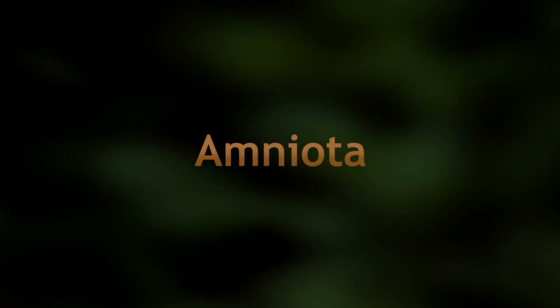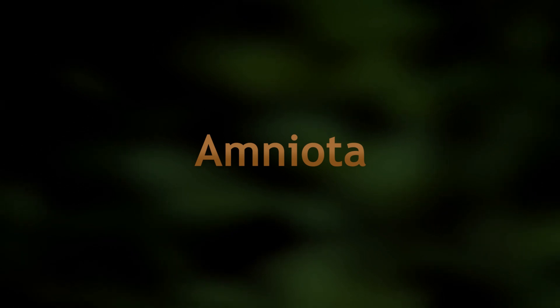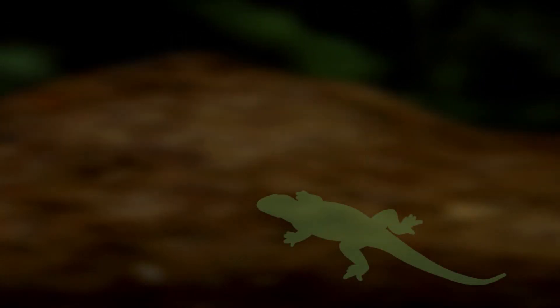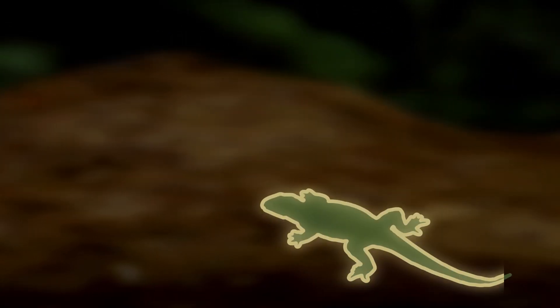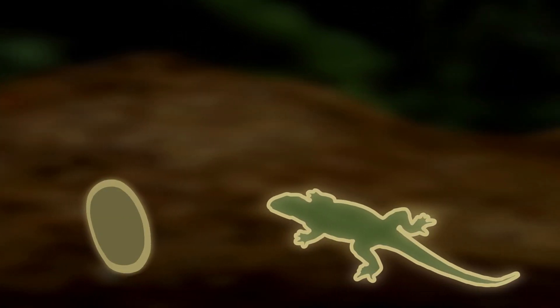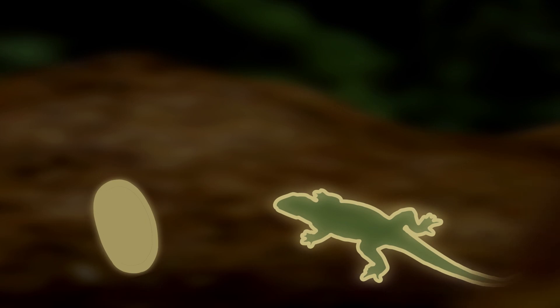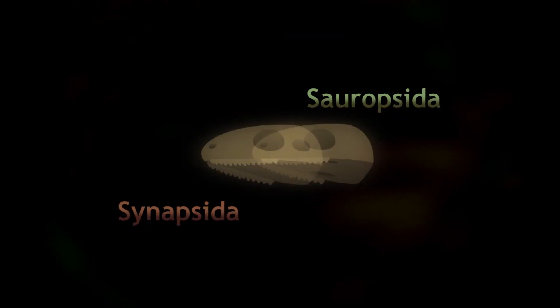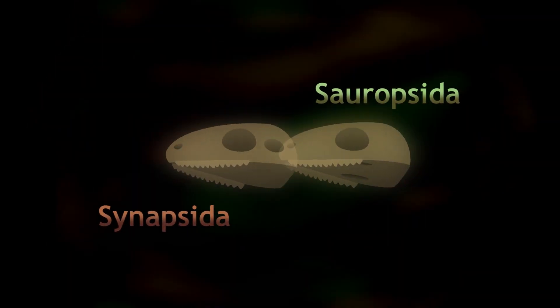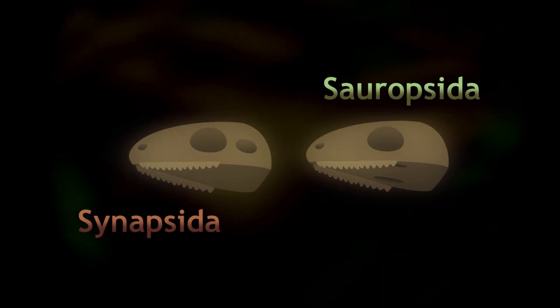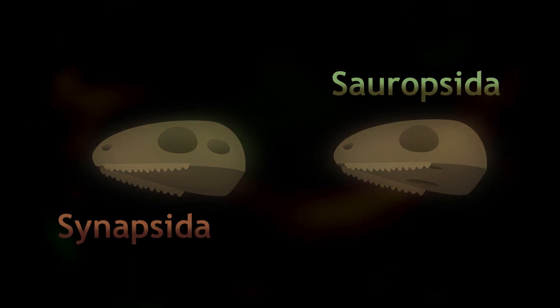But back in the Carboniferous period, one group of tetrapods, the amniotes, broke free of this restriction. They evolved both dry skin and eggs that could be laid on land, allowing them to become fully terrestrial. Both of the two main amniote groups, sauropsida and synapsida, started out as small insect eaters, and many of them still fill this niche in the early Permian.